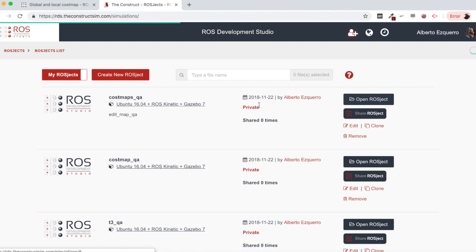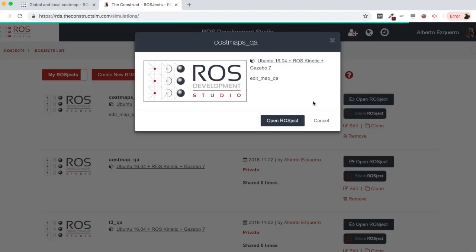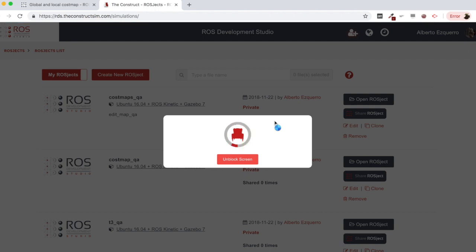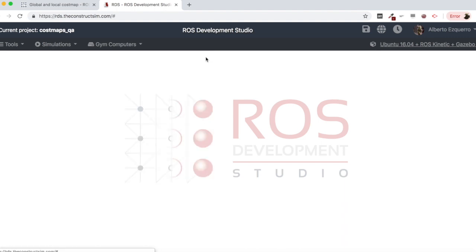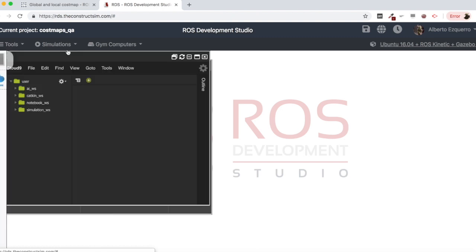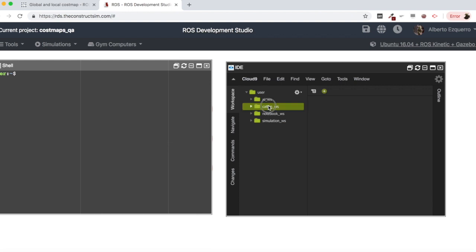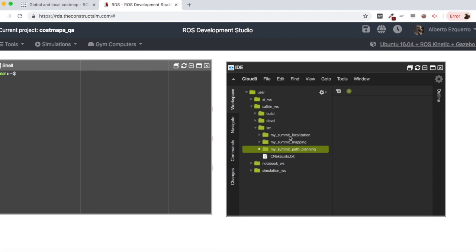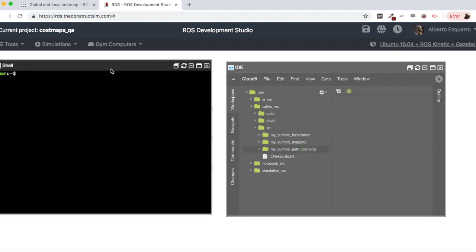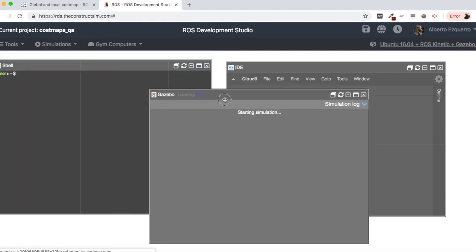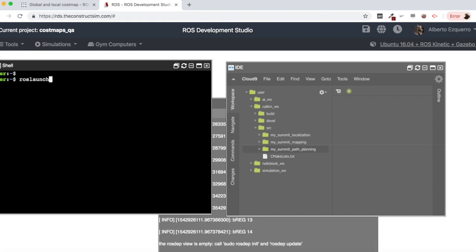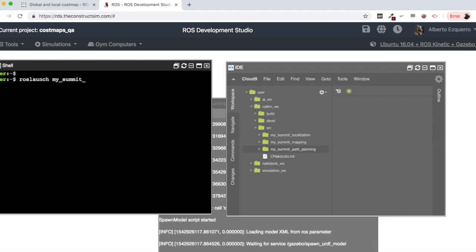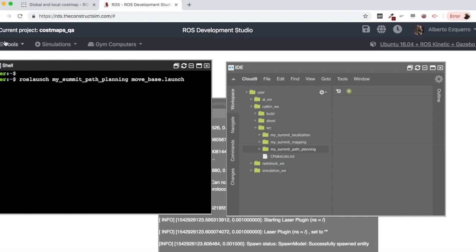I'm going to be starting this project — the cost maps query I have created here. Let's open this project and wait a few seconds until everything loads. Here we have a simulation with the navigation stack, with some packages for running the navigation stack. You can see the localization, mapping, and path planning packages, which are for the Summit robot. Let's start the Summit simulation and launch the path planning move_base launch file.